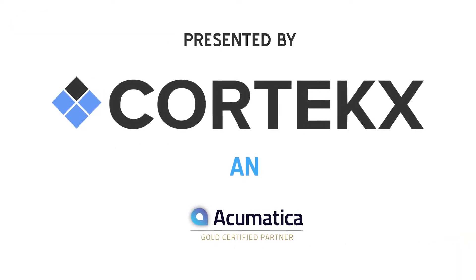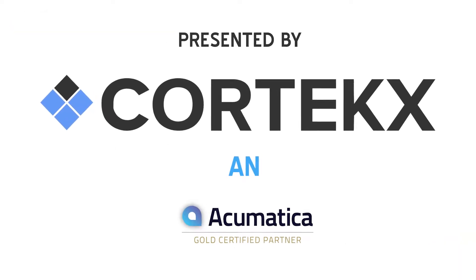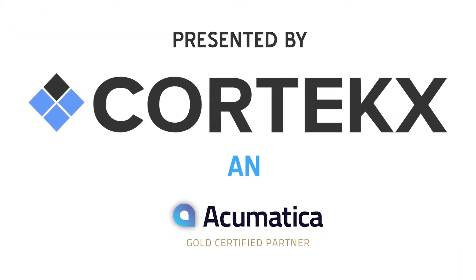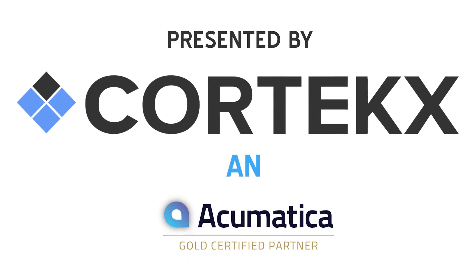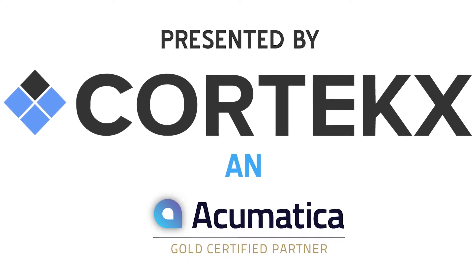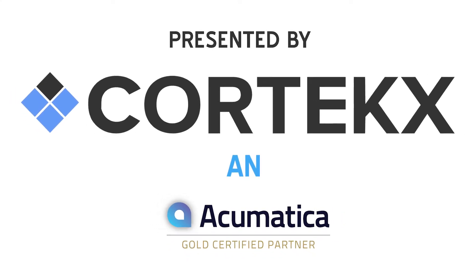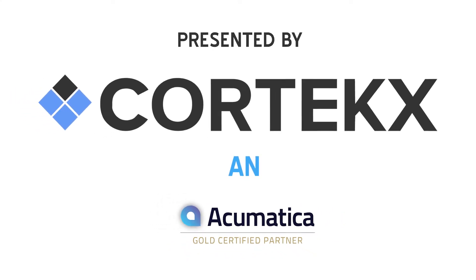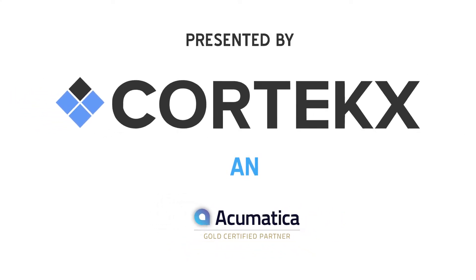Hello again, Cliff Hall from Cortex with another snack video edition to walk you through the quick and simple steps to process vendor refunds in Acumatica 6.1. Let's get started.